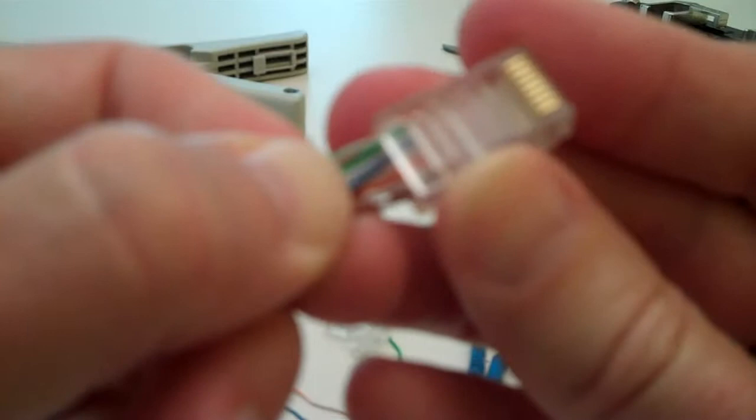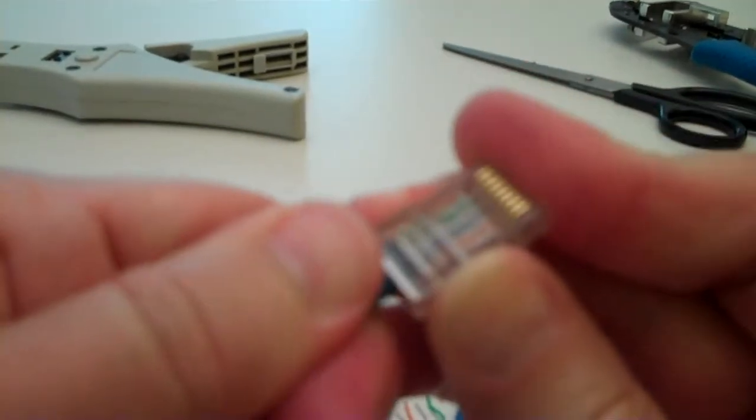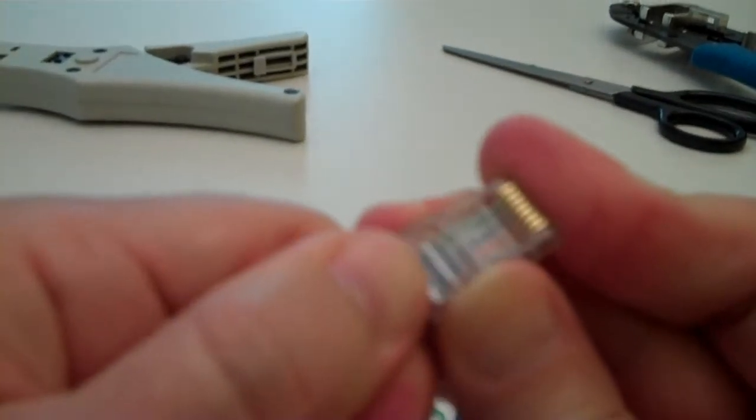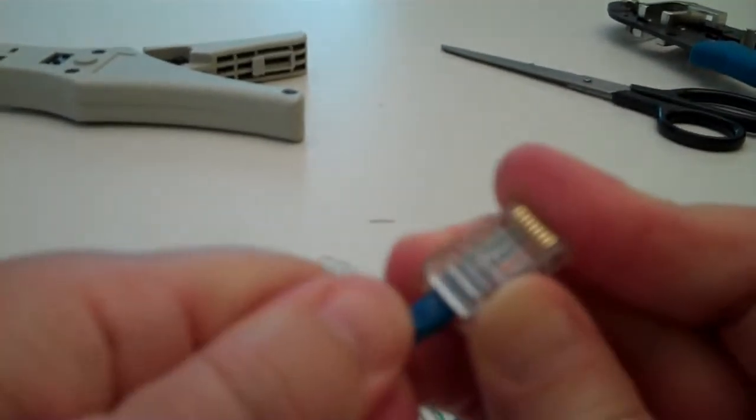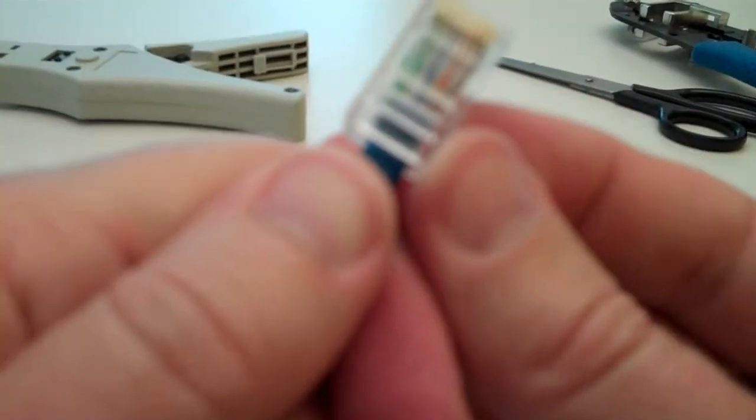Just goes in just like that. Put it in there real good.